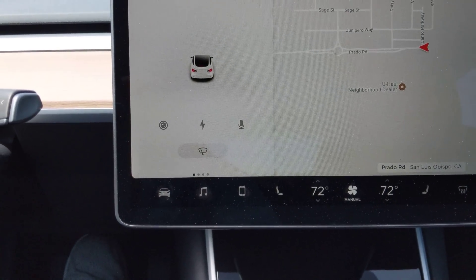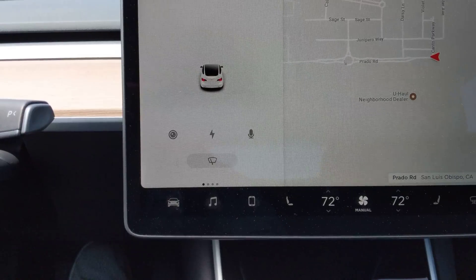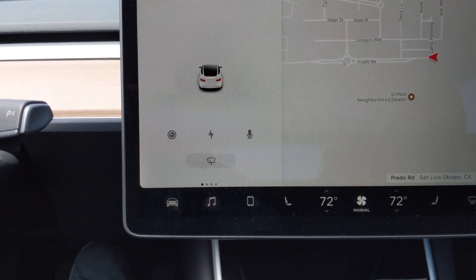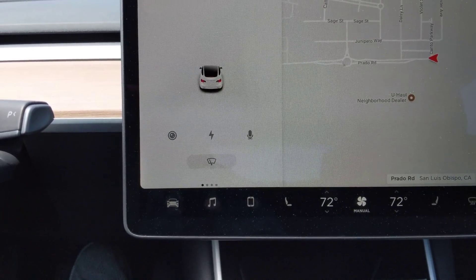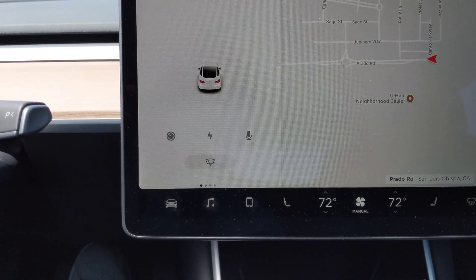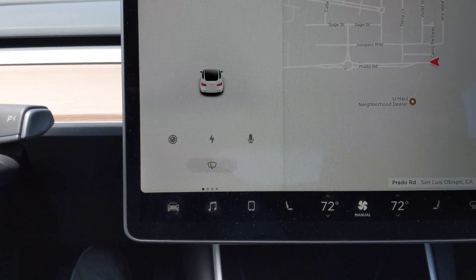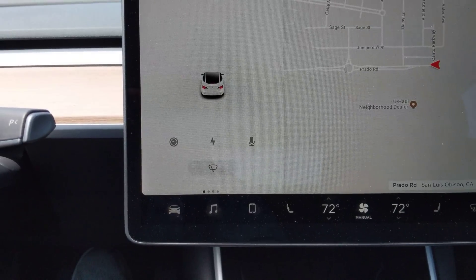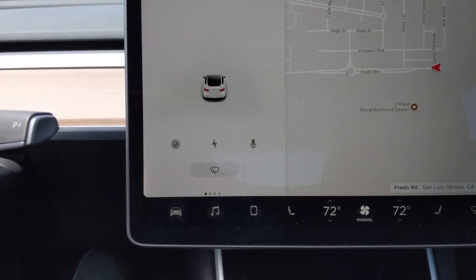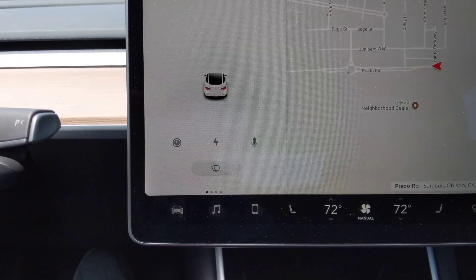I just had a video request to talk about the trip meter and efficiency settings in the Model 3. And I will admit, until somebody asked that, I had not really paid any attention to this menu.